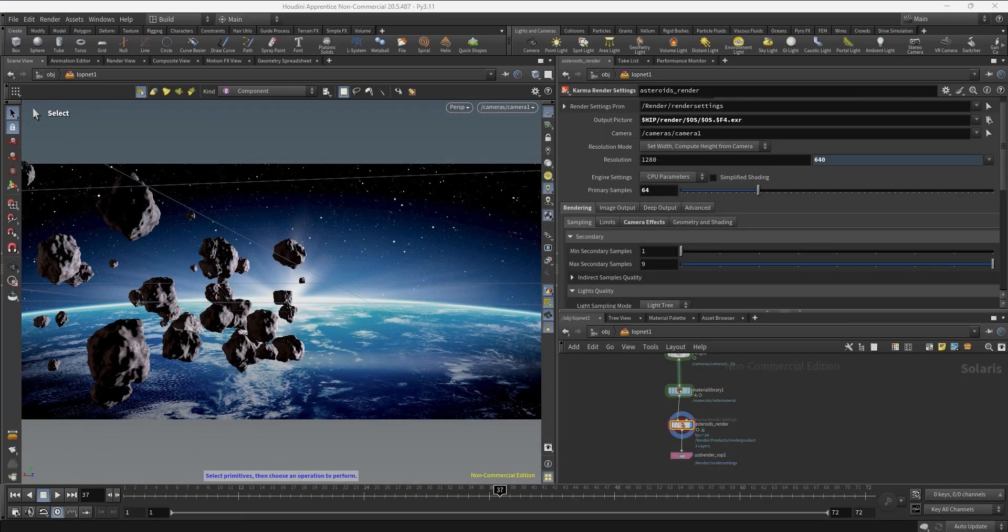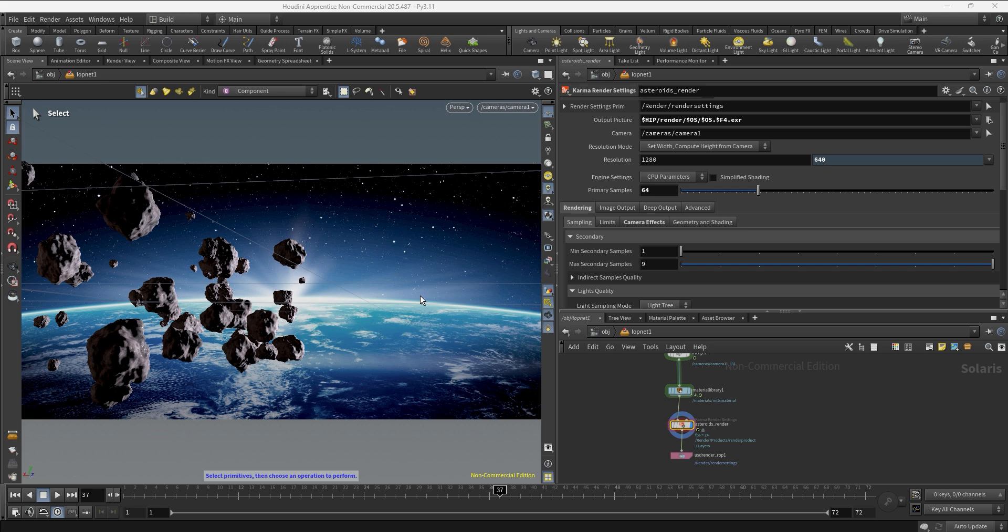So one note before we move on - although it's not the goal of this video to go in depth with Karma render settings, I'm going to be doing a video about that soon. It's important to understand that the secondary samples are going to be affecting more the diffuse component, the reflection, refraction, even the volume quality when you render. In this case we don't have refractions and volume so we're not tweaking them too much.